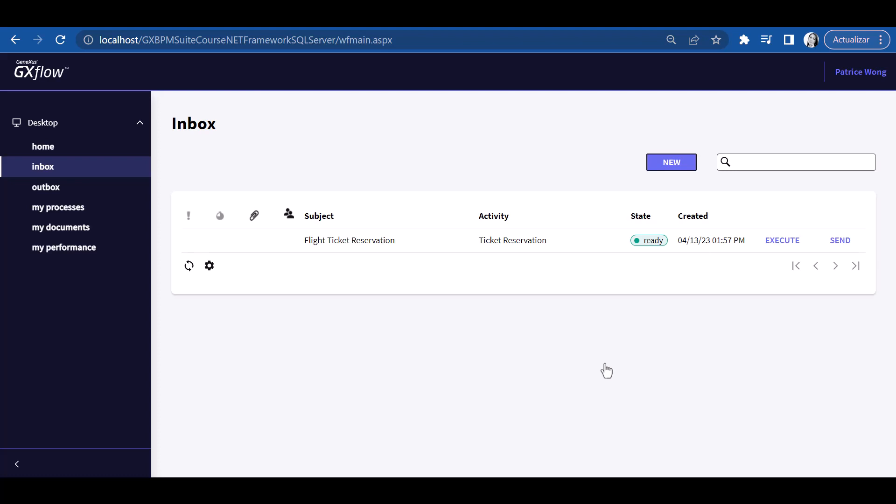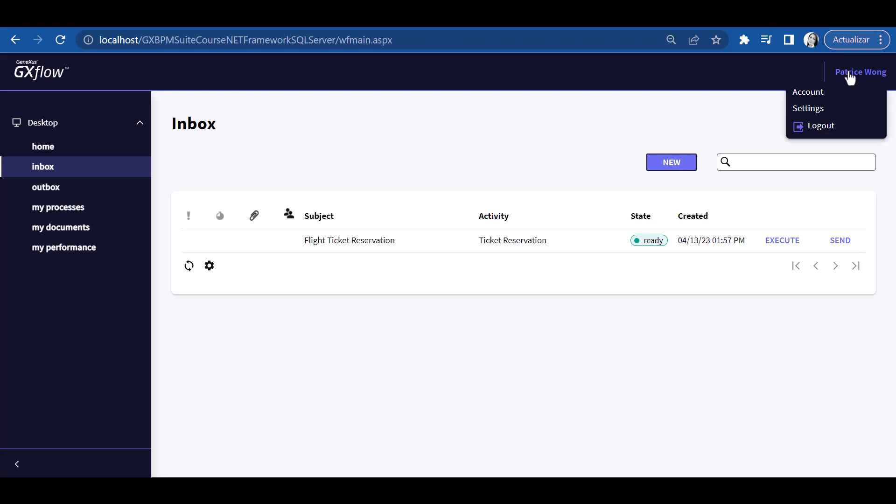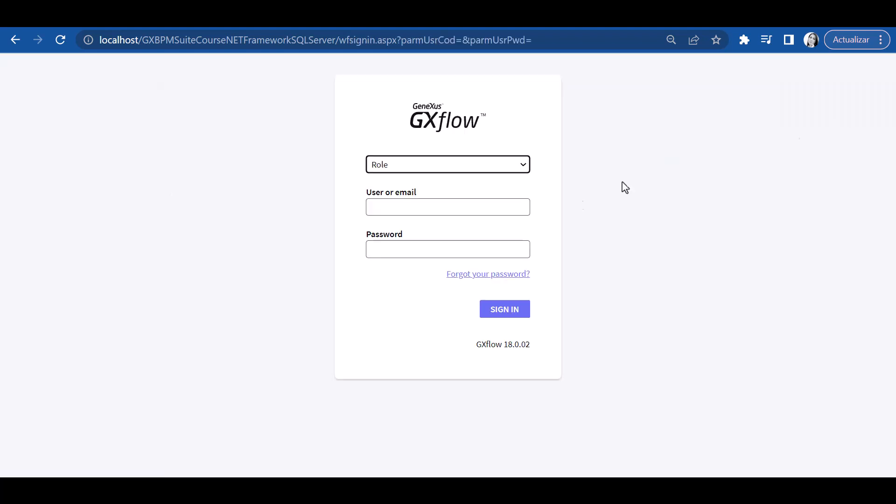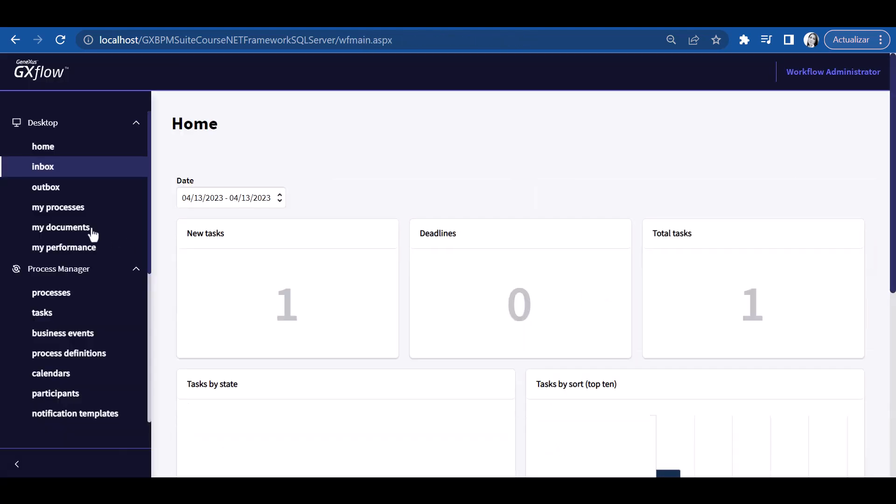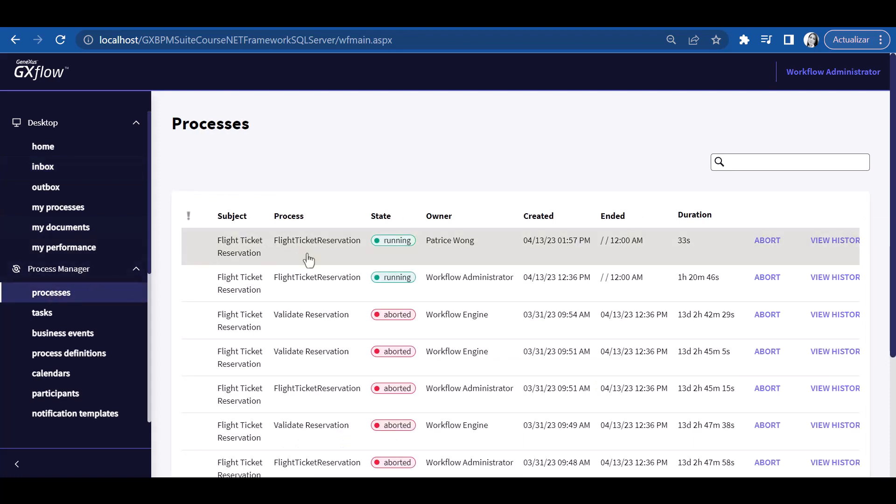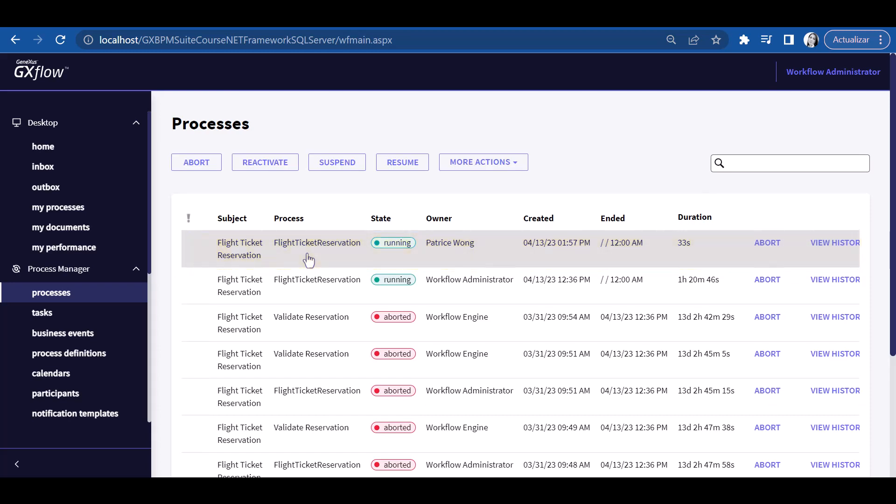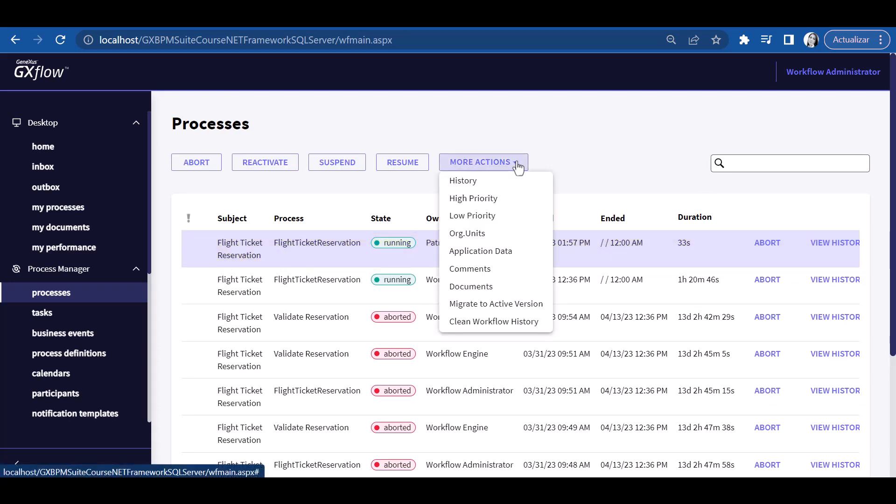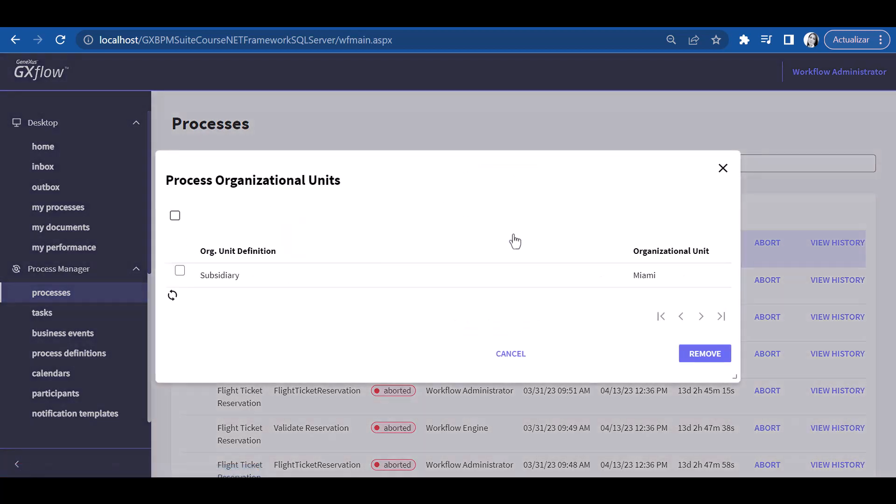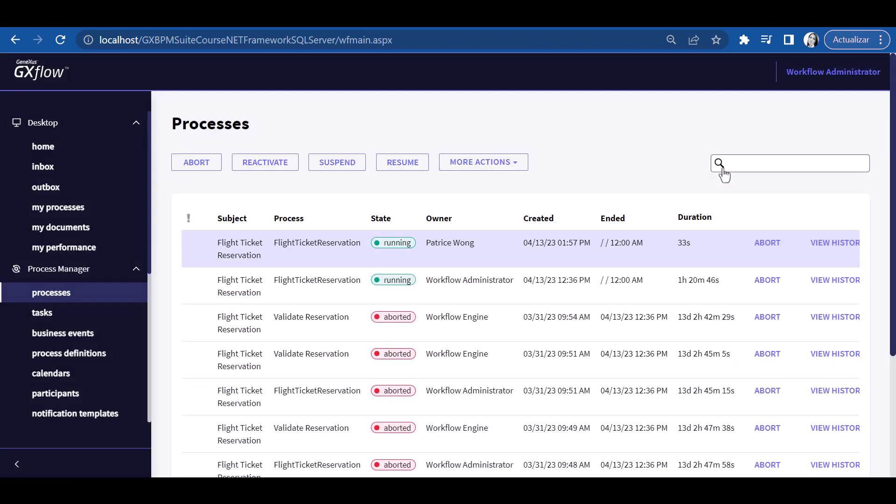And because Patrice is from the Miami office, the process initiated should have inherited the Miami organizational unit. To verify this, we log on as administrator user, then select processes in the process manager. We can see that the process initiated by user Patrice Wong is being executed. If we select the process and go to More Actions, we can select Organizational Units. This way, we can see that the process belongs to the Miami branch because it inherited the definition of Patrice Wong's organizational unit, as expected.